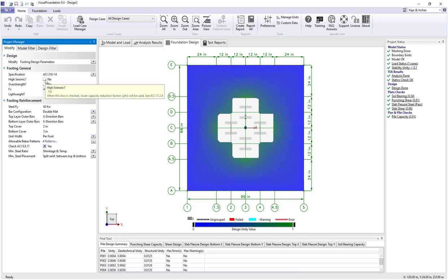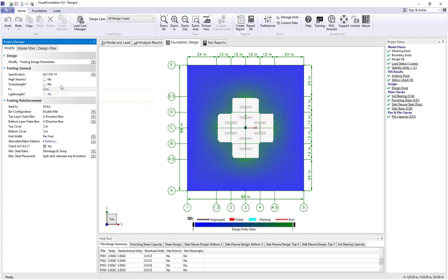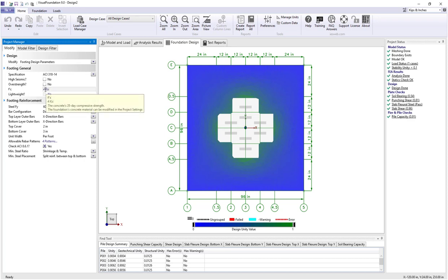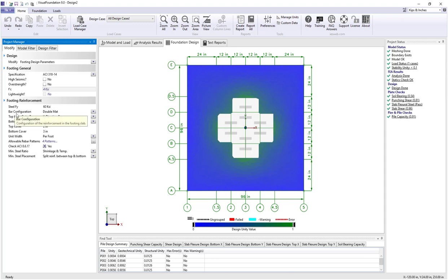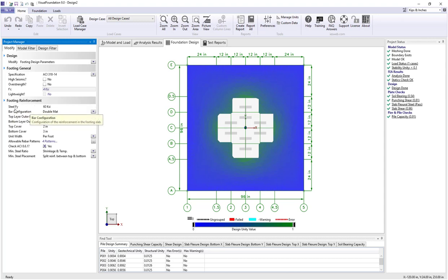We can specify that we want to use high seismic load factors and overstrength factors if needed. F'c is currently 4 KSI, specified in the model and load view. We're not using lightweight concrete, and under the reinforcing area we're currently using grade 60 steel.